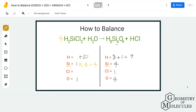On the reactant side we now have 8 plus 2 equals 10 hydrogen atoms. For chlorine, we have 2 times 4 equals 8 chlorine atoms on the reactant side. We are yet to balance the oxygen and hydrogen atoms, so the next step would be to balance the chlorine atoms on both sides.